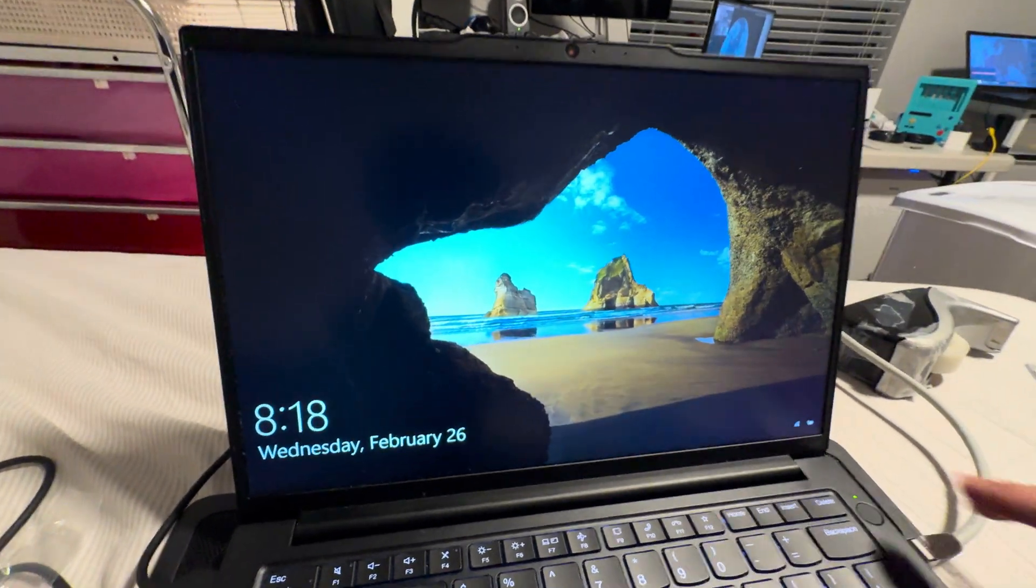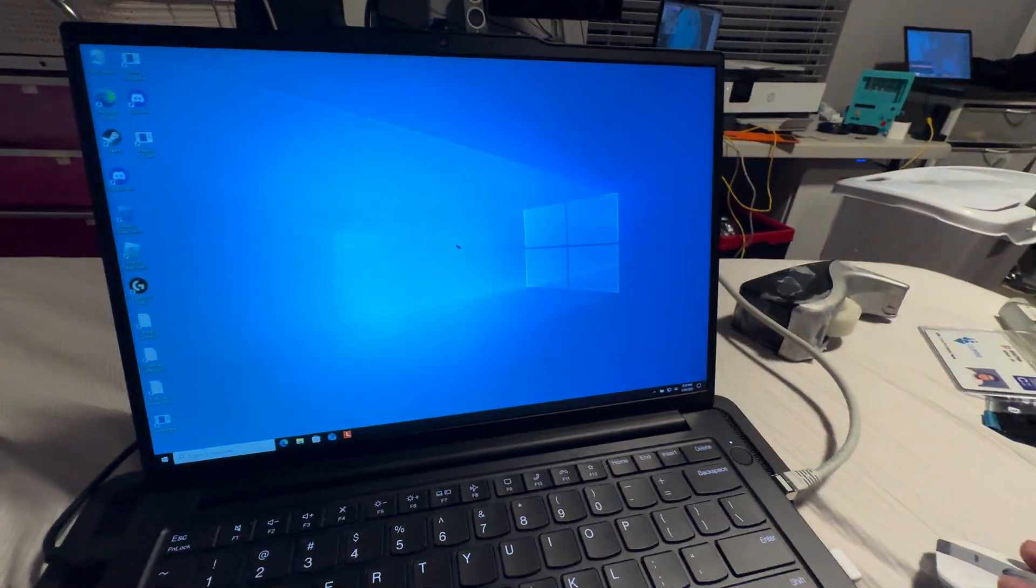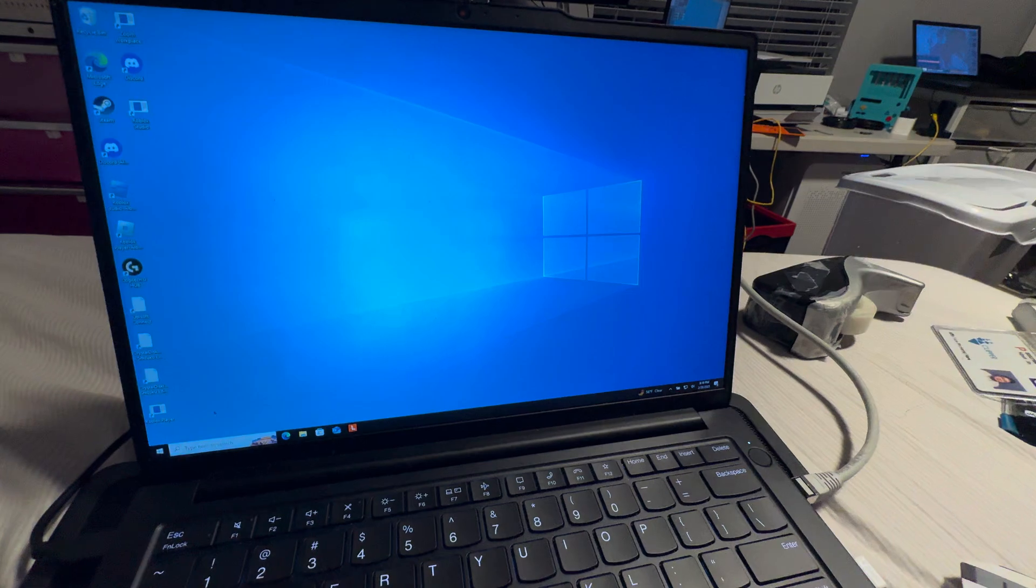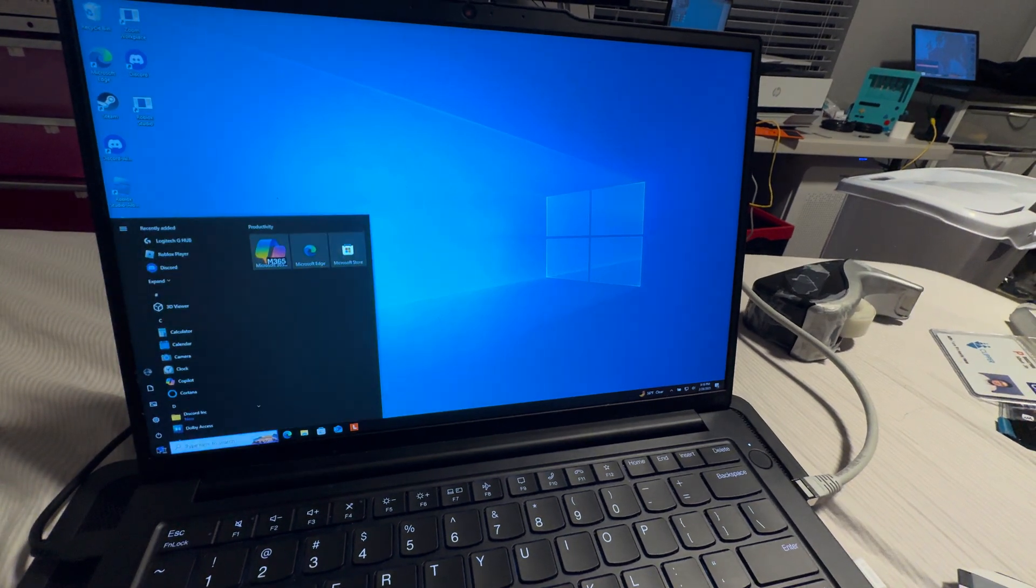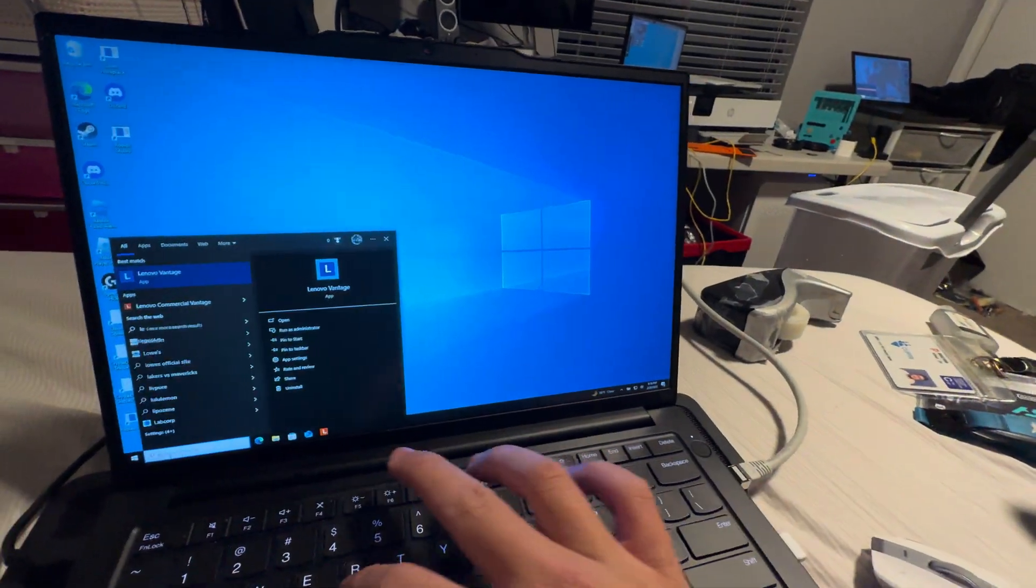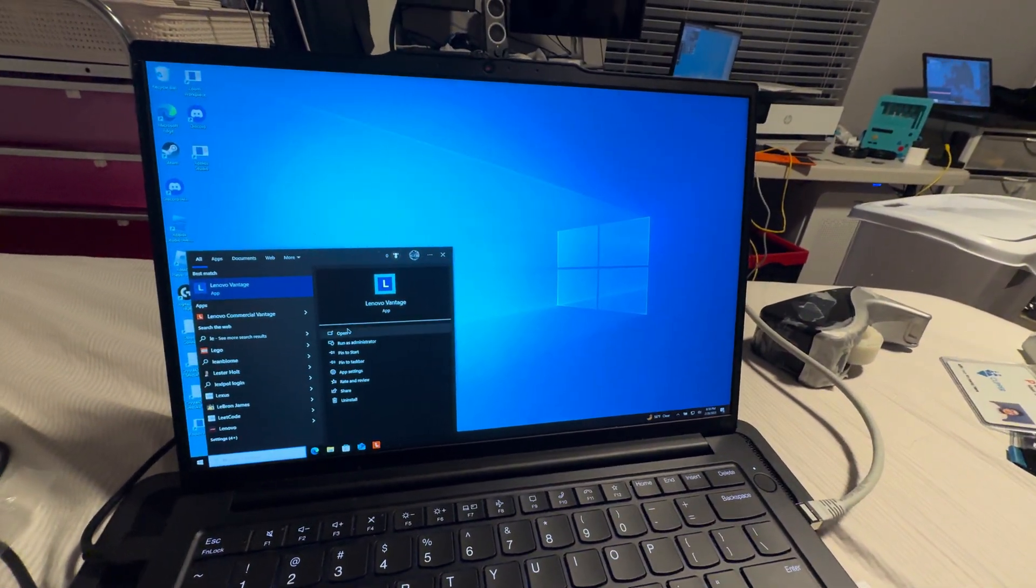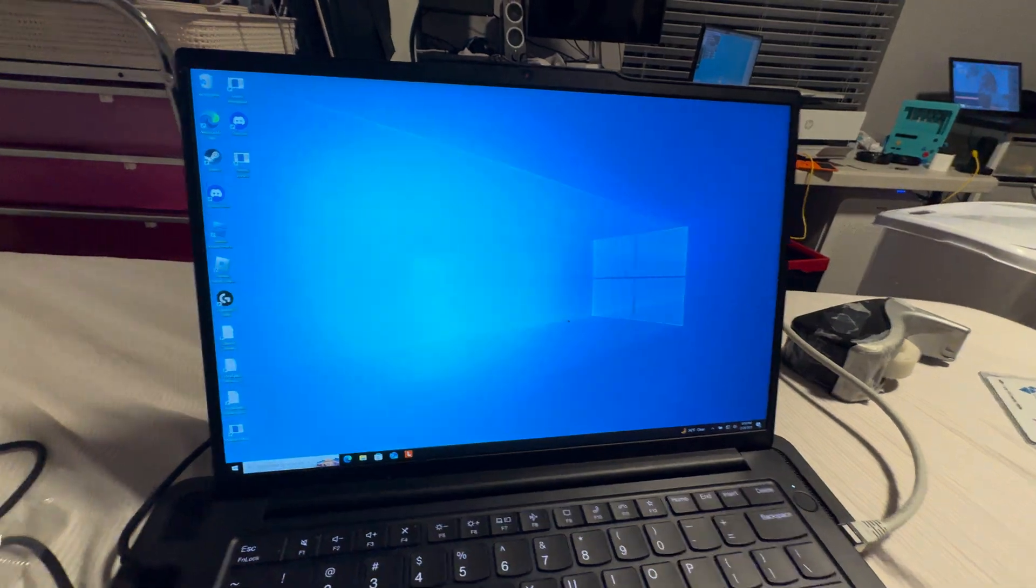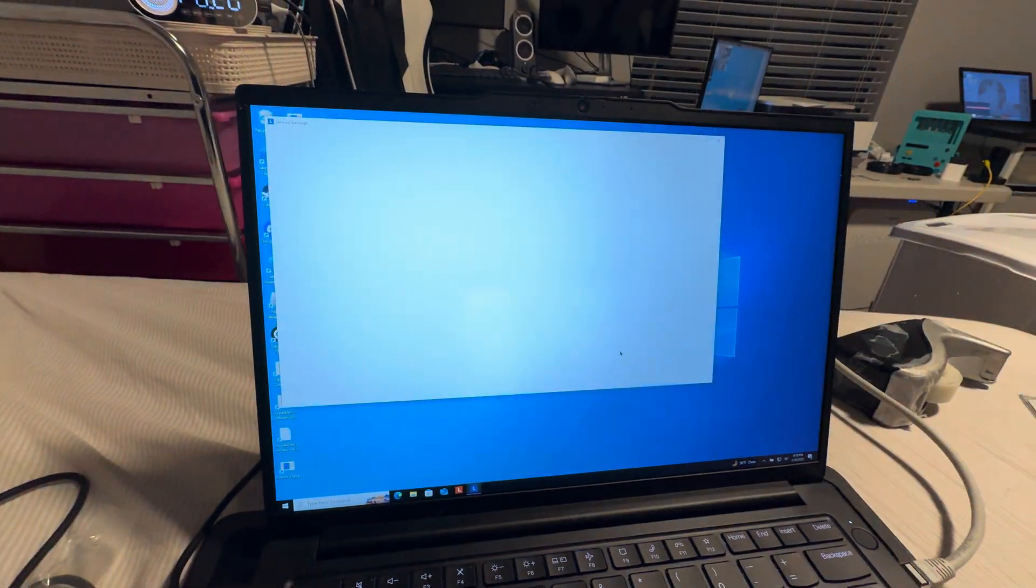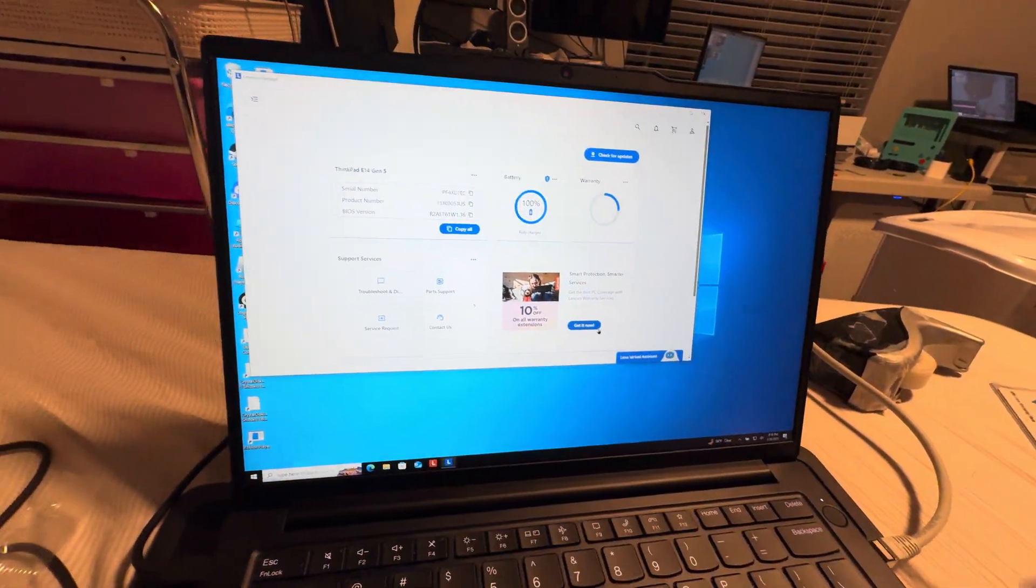Now you're probably wondering how I did that. You actually need to have the original Lenovo Vantage, not the commercial one.